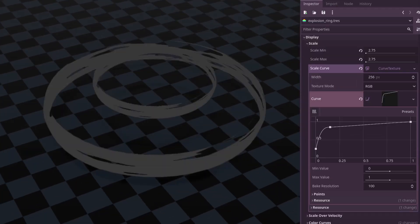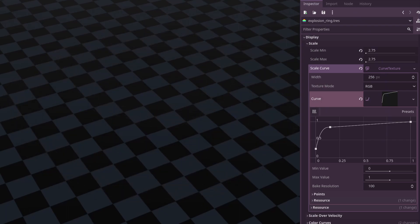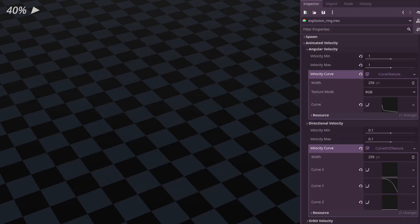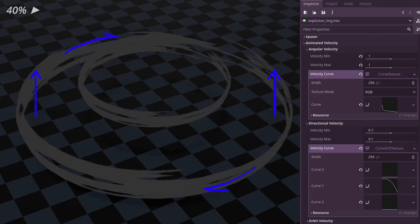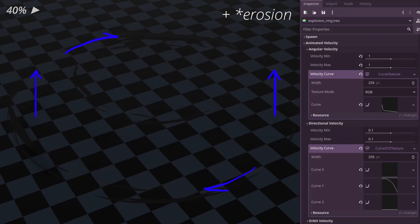The next most noticeable part of the explosion are probably the rings. These rings scale up very quickly at the start, then continue growing but at a much slower rate. During this scaling, the rings also float up, rotate, and erode based on the particle's lifetime.